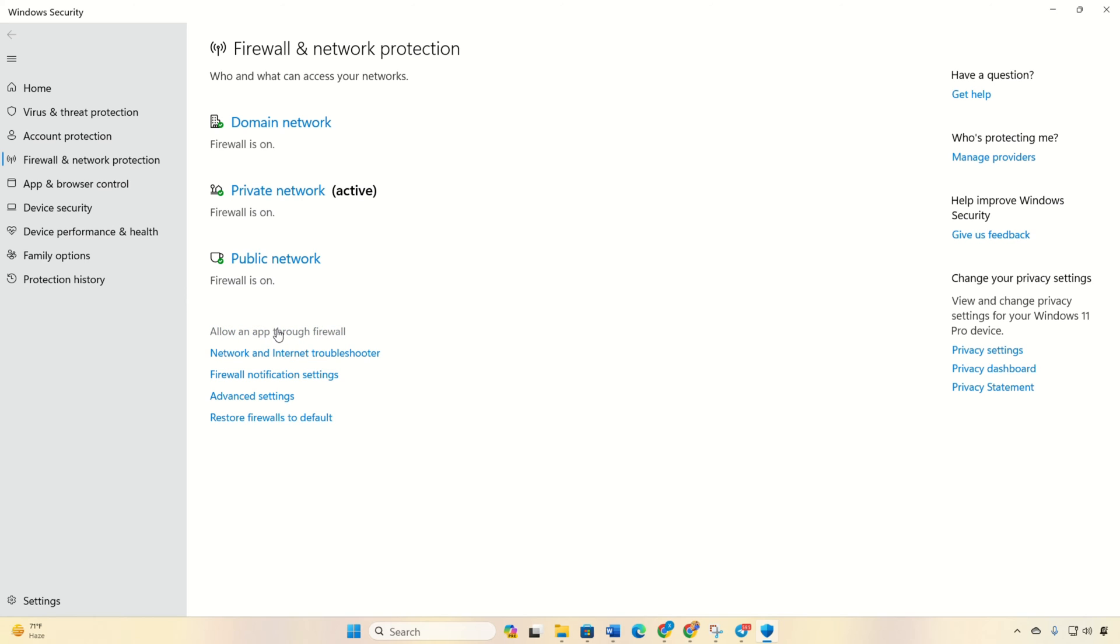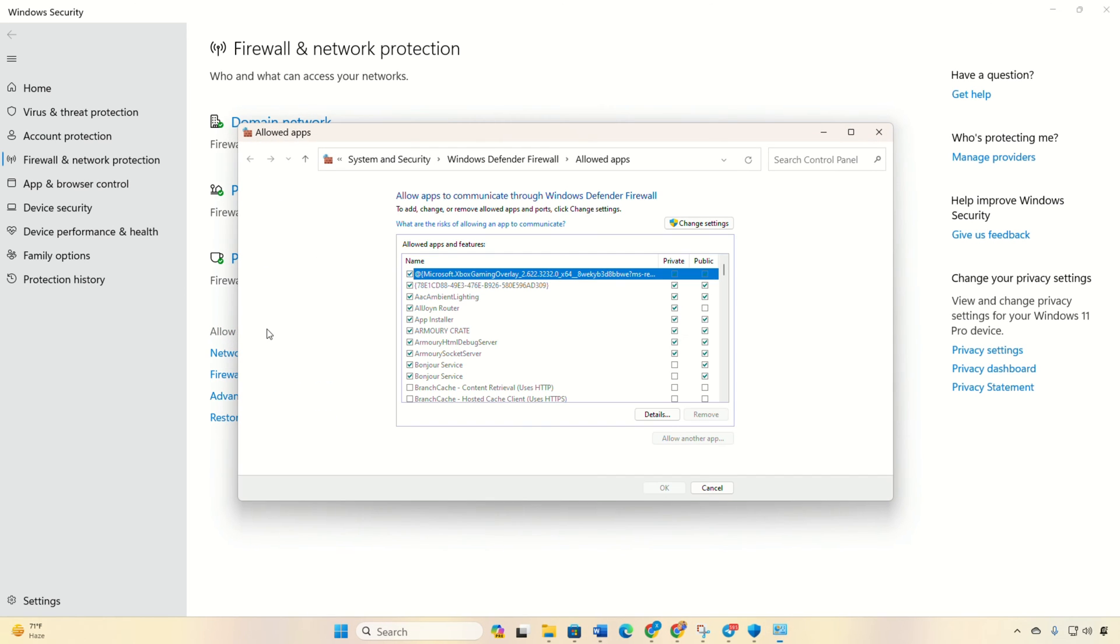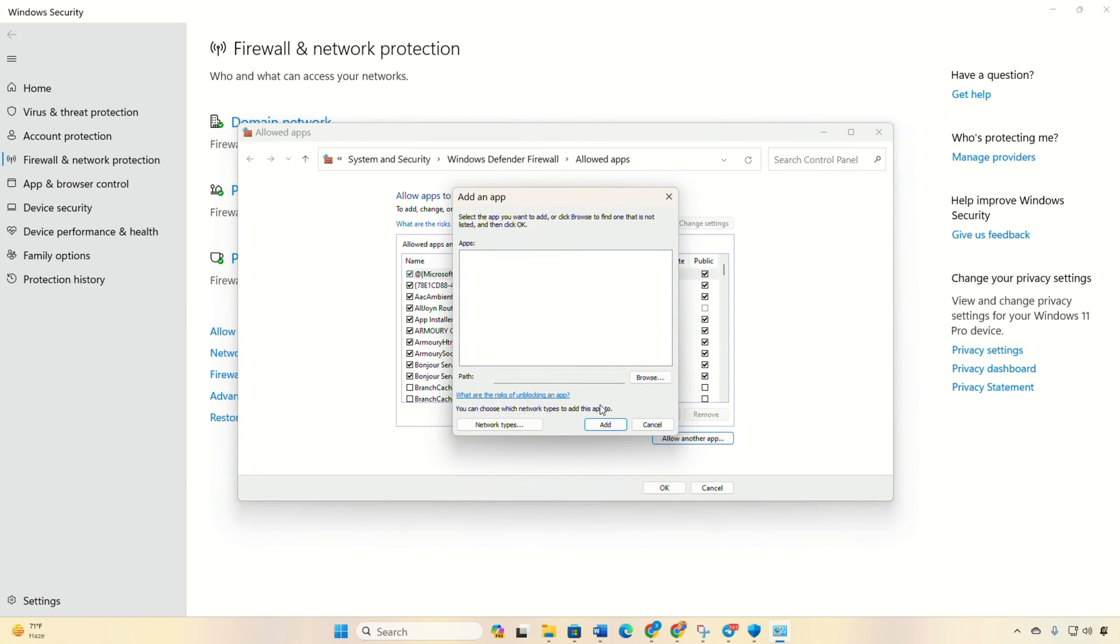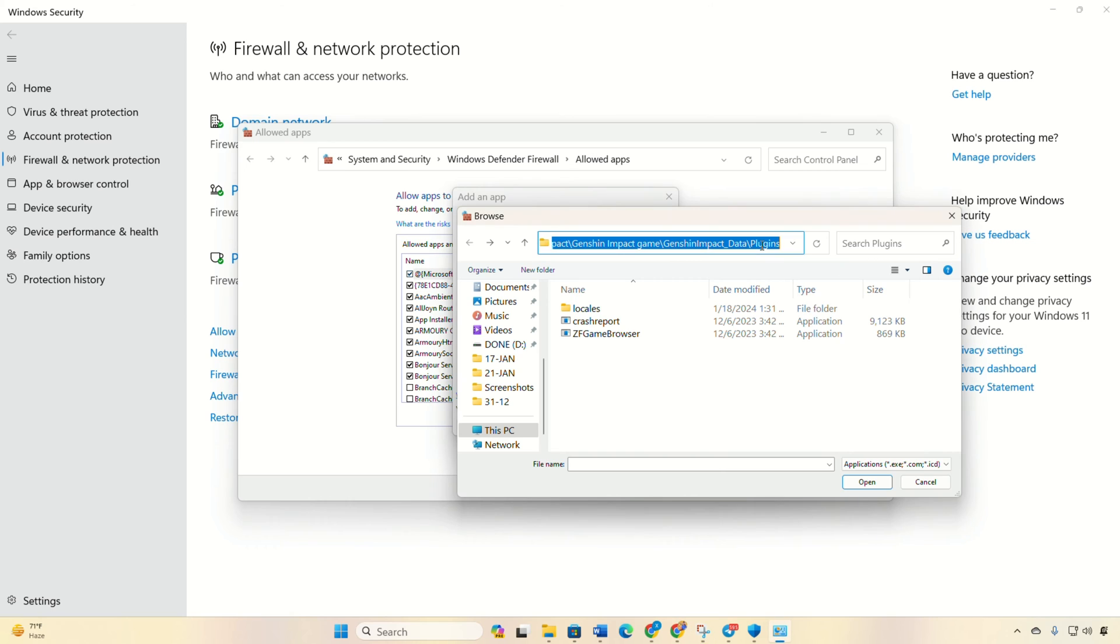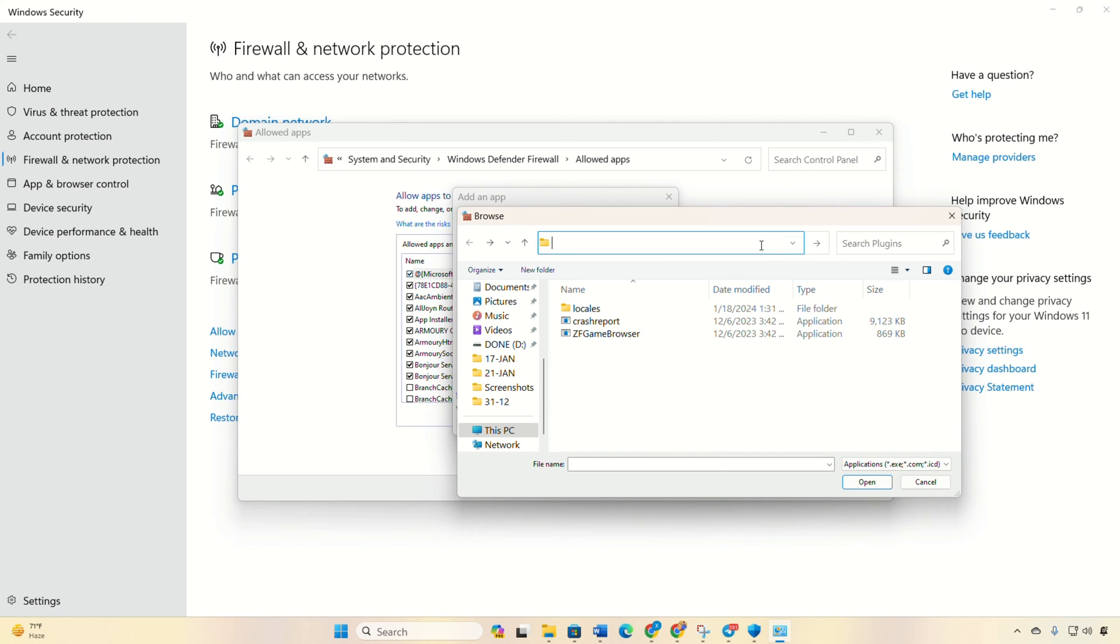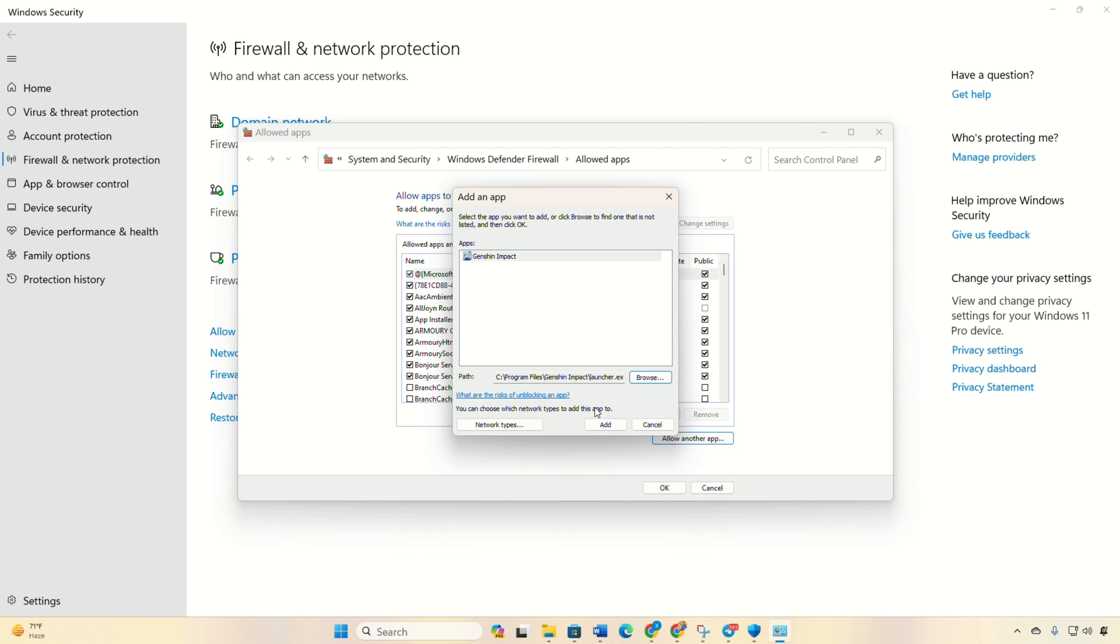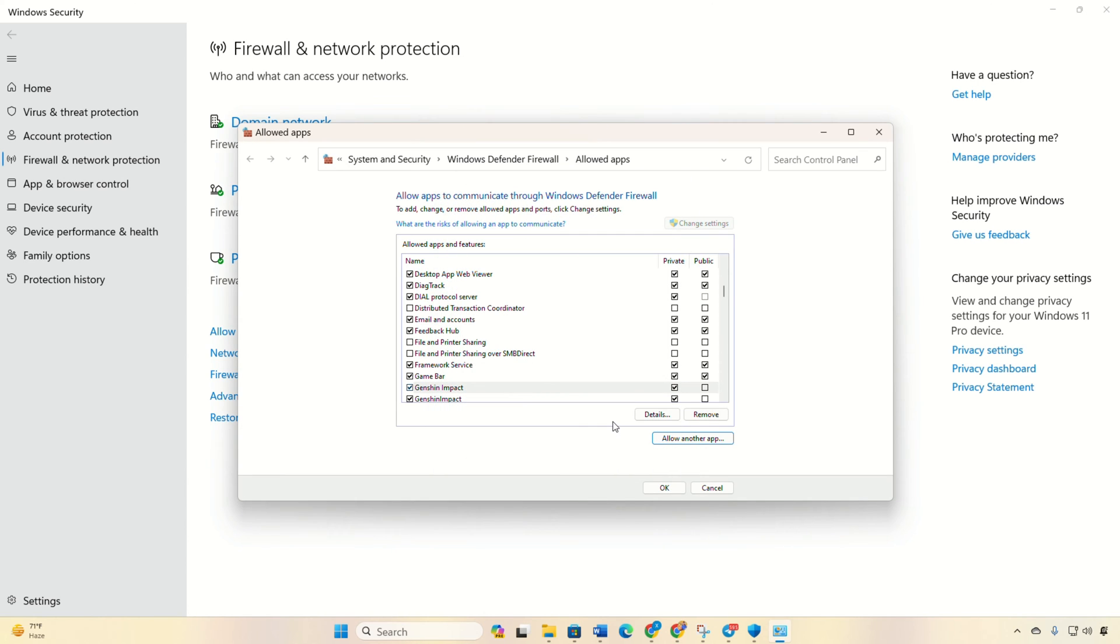Then on Change Settings. After that, click on Allow Another App, then on Browse, then paste the path. Press enter and double-click on launcher, then click on Add. Check these necessary boxes.